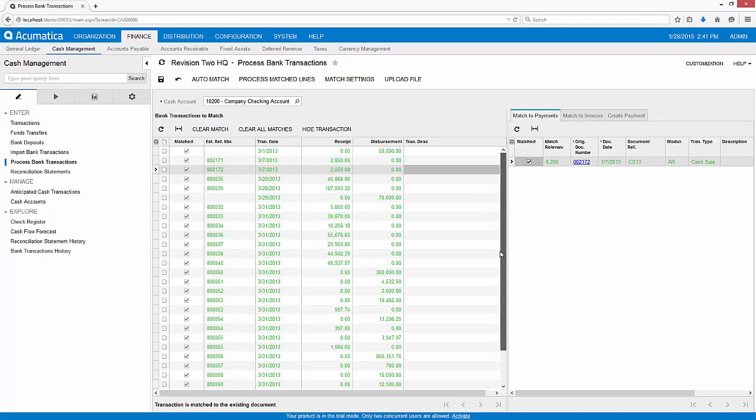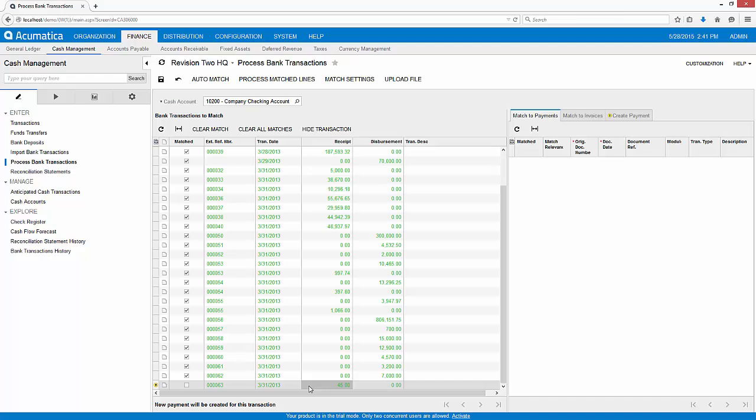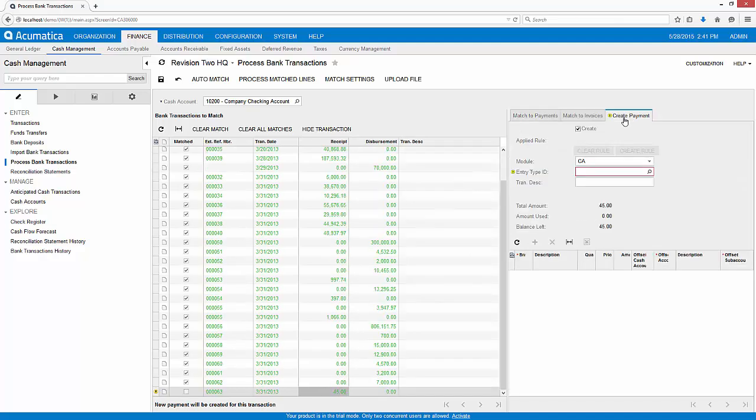All transactions are quickly matched, except for the last interest payment we received from our bank. Acumatica allows me to add transactions on the fly to account for new transactions like interest payments and bank charges.